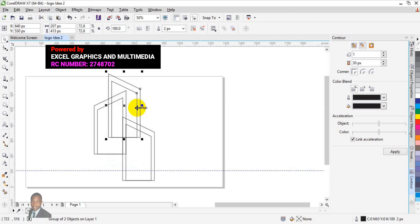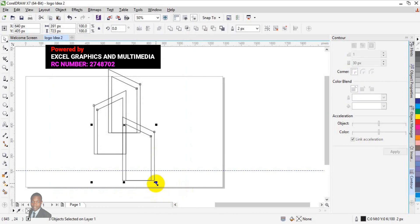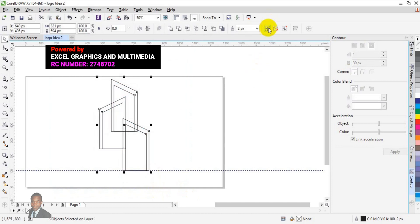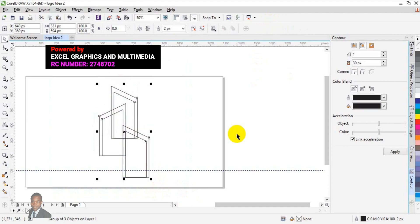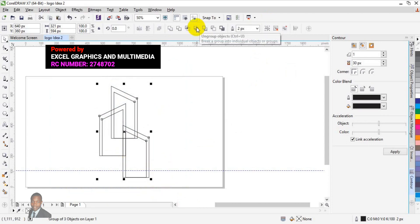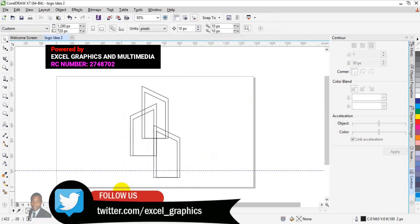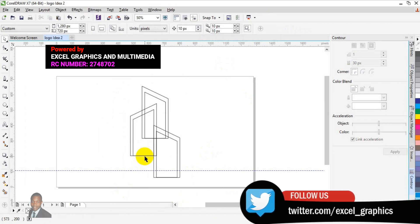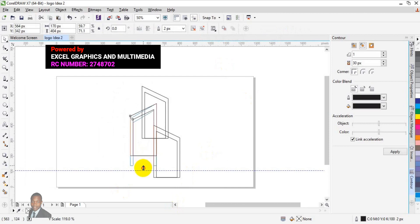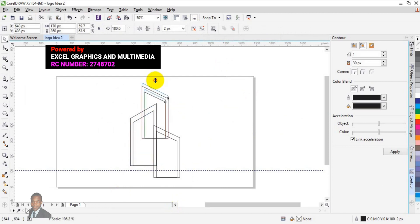Group everything all together again, then press Shift to resize the shape. Group everything again and press P to centralize. Now we need to cut out this particular place — ungroup everything again. We're going to expand it down a little bit, then cut it out.